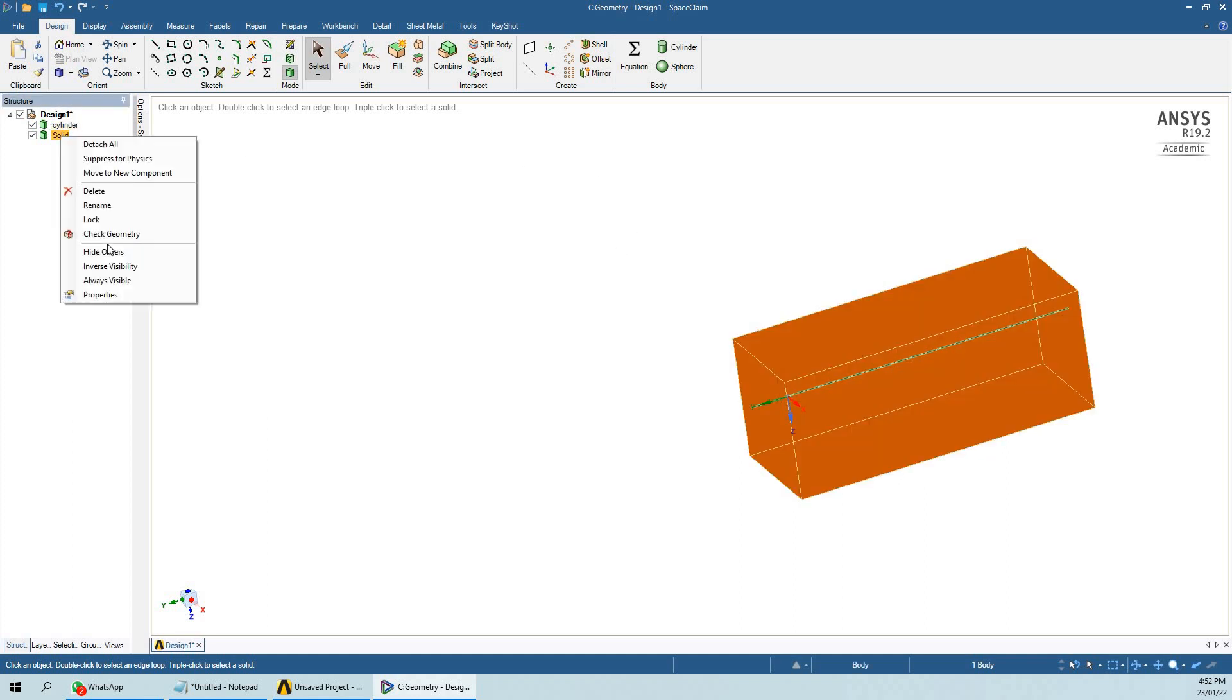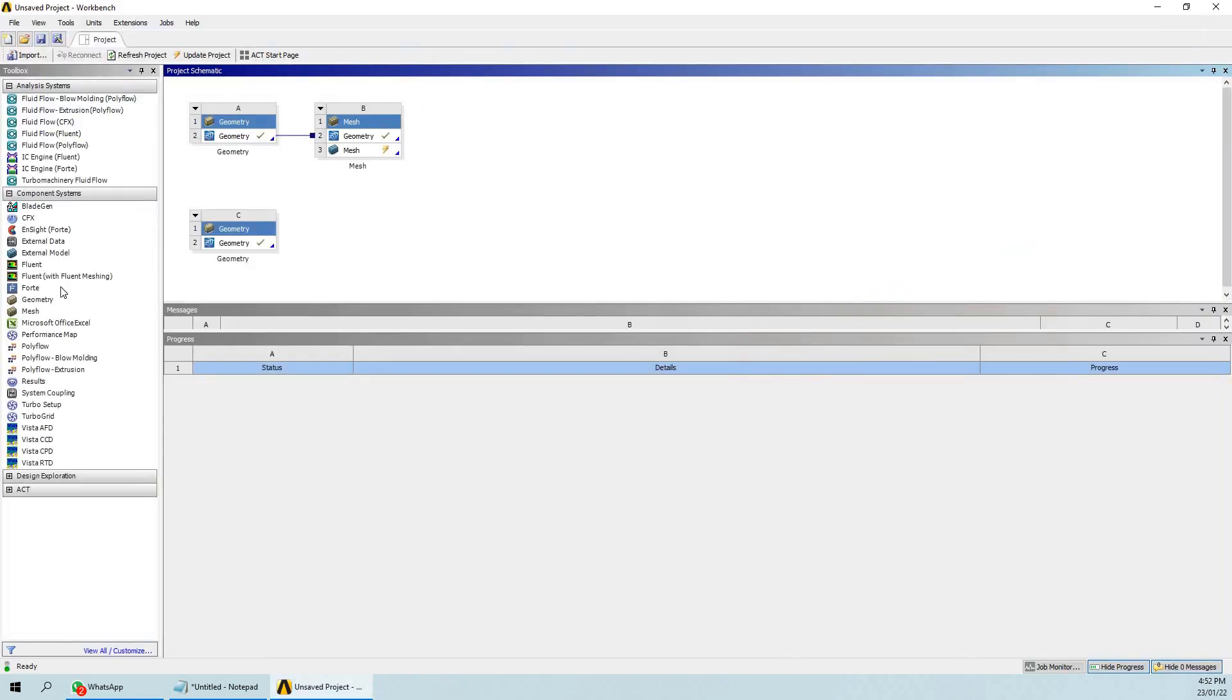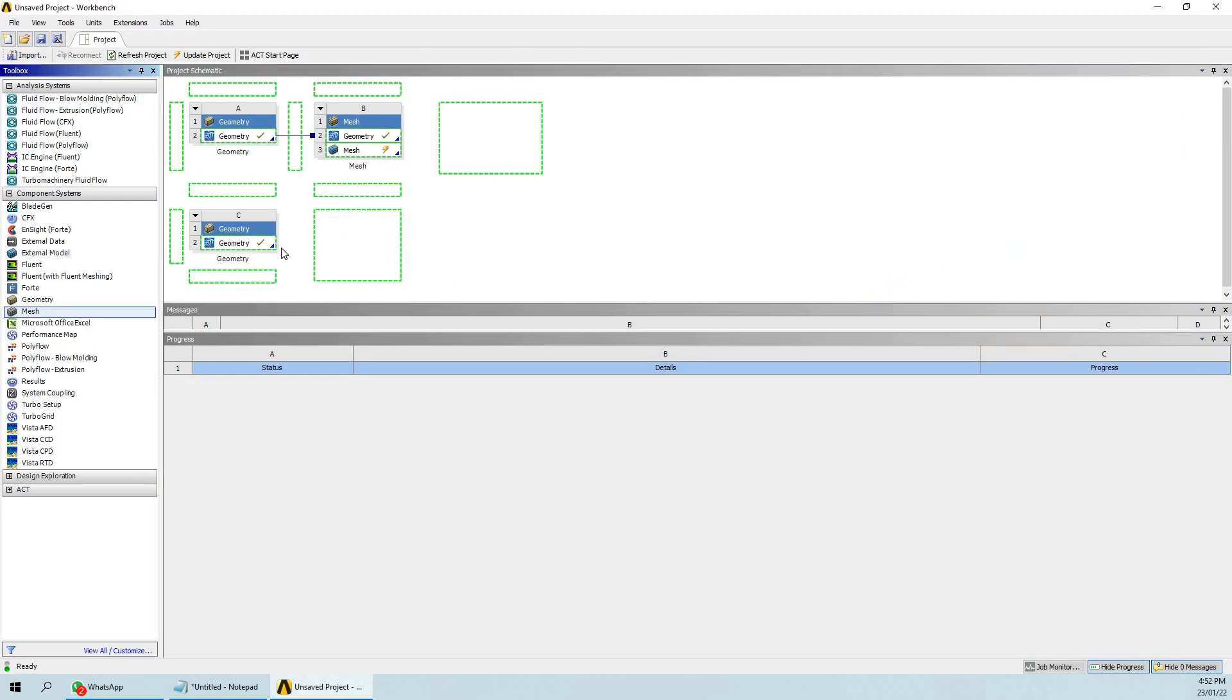Now we will go to the meshing and we will see whether we are able to get the interface or not.